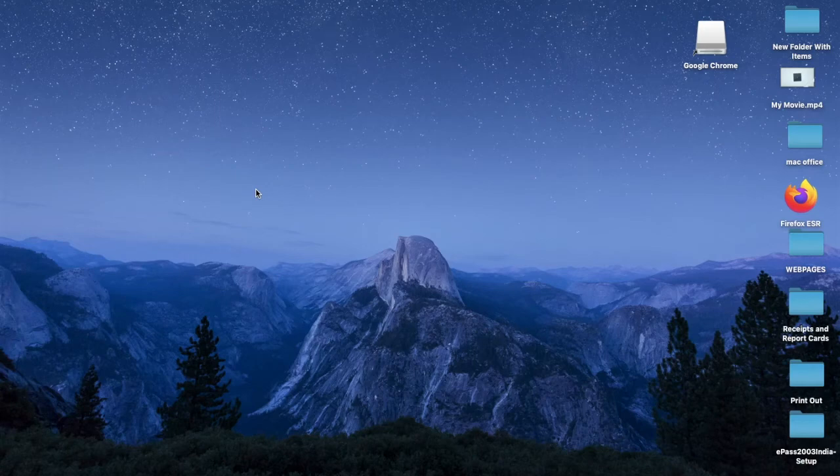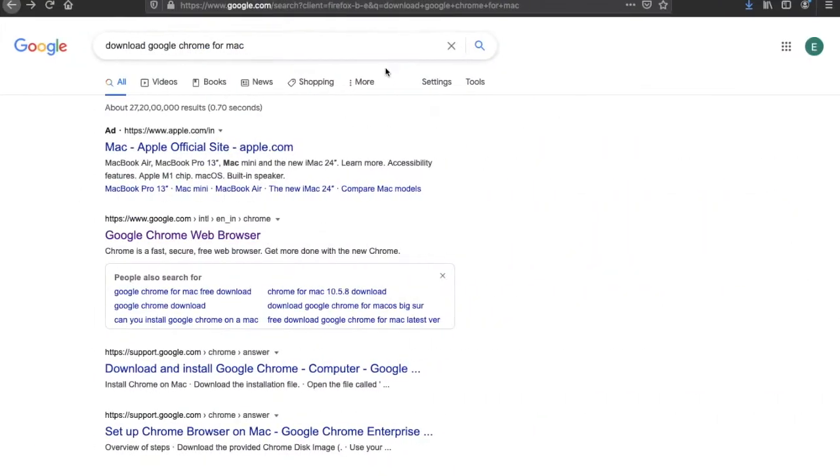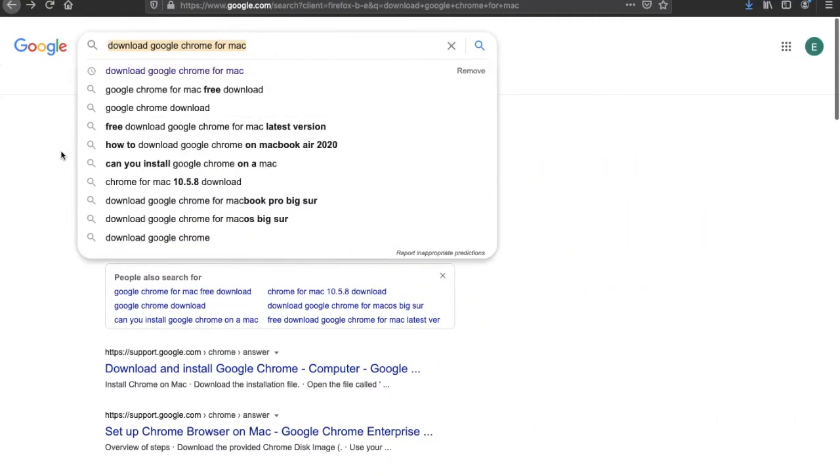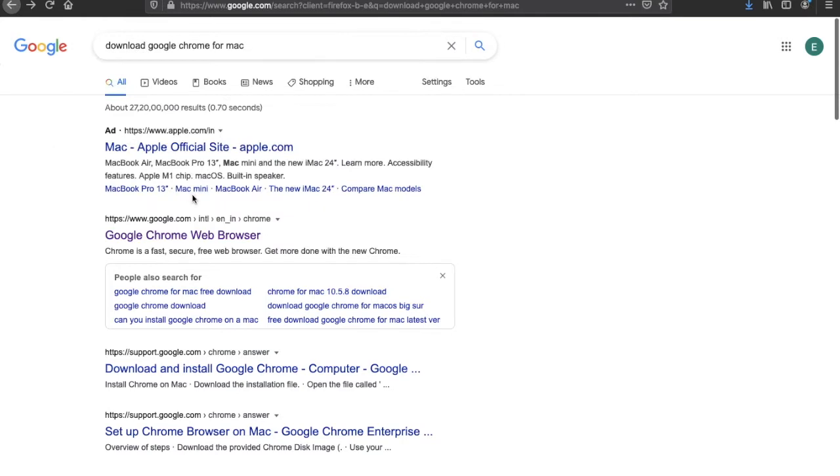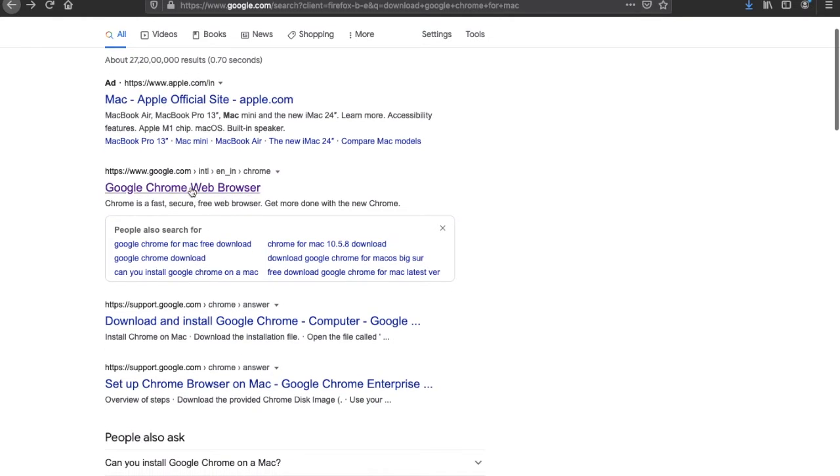Hello friends, today we are going to download Google Chrome for Mac. Open your browser and search 'download Google Chrome for Mac.' You'll see this link.